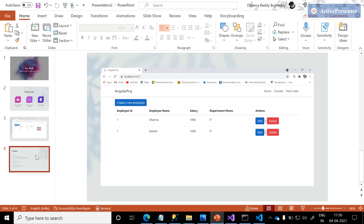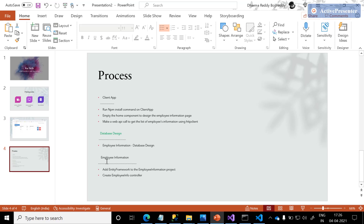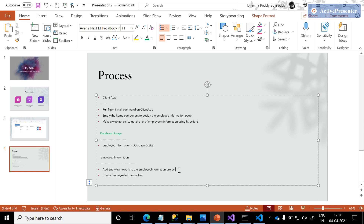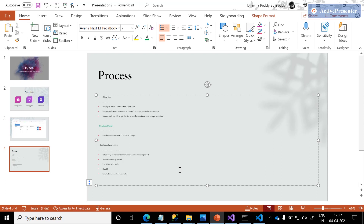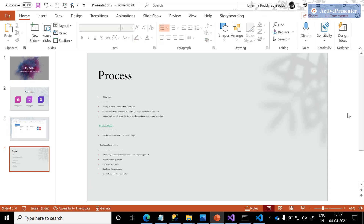Let me go back to the PPT and see the process. Database design is done, and yes, we need to add Entity Framework to the employee information project. Entity Framework can be added in three ways: model-based approach, code-first approach, or database-first approach. It is still loading.